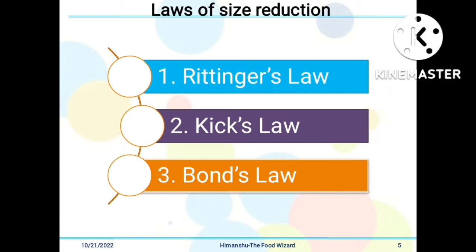Next, we discuss the laws of size reduction. There are three laws: first, Rittinger's law; second, Kick's law; and third, Bond's law.